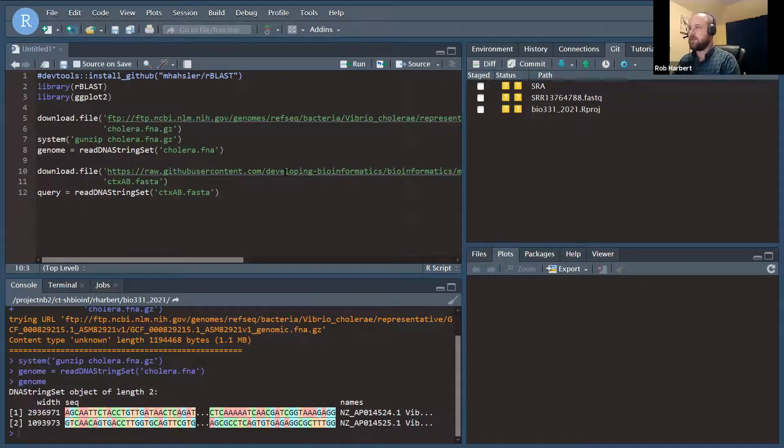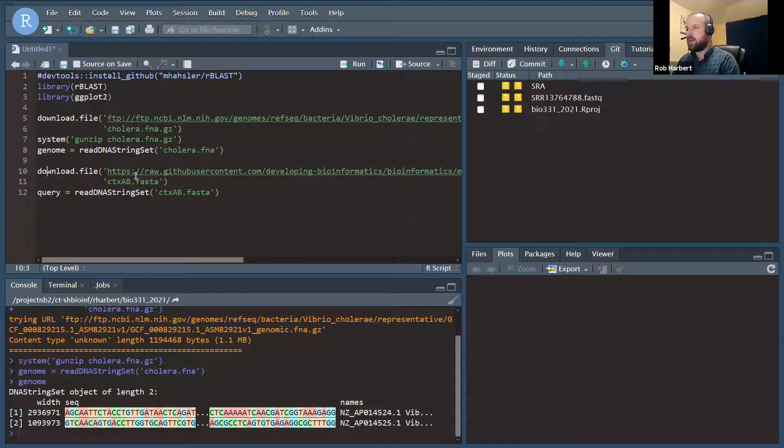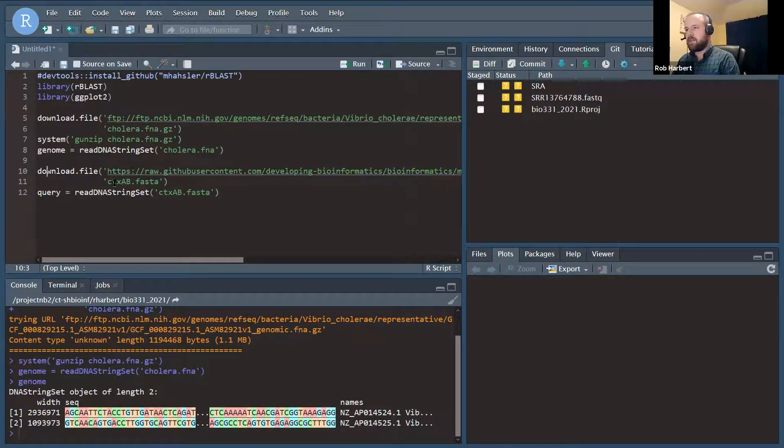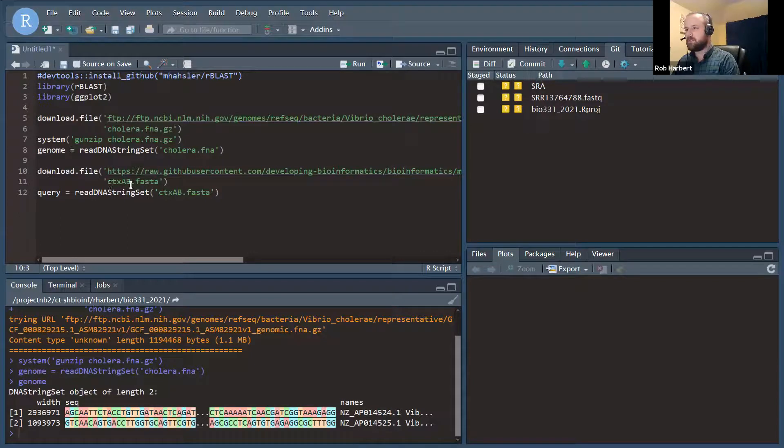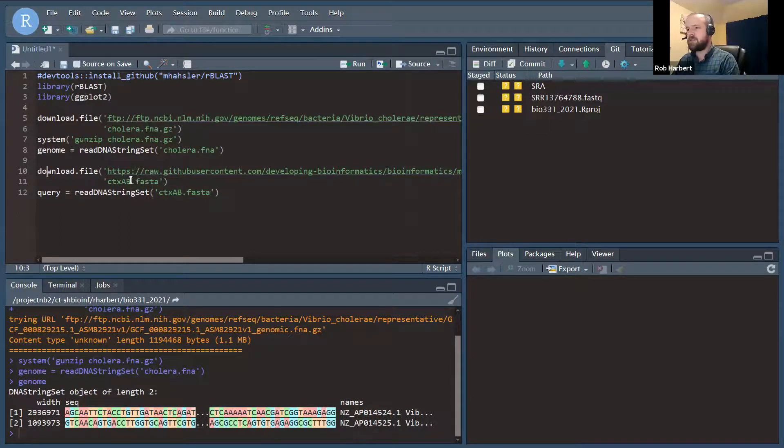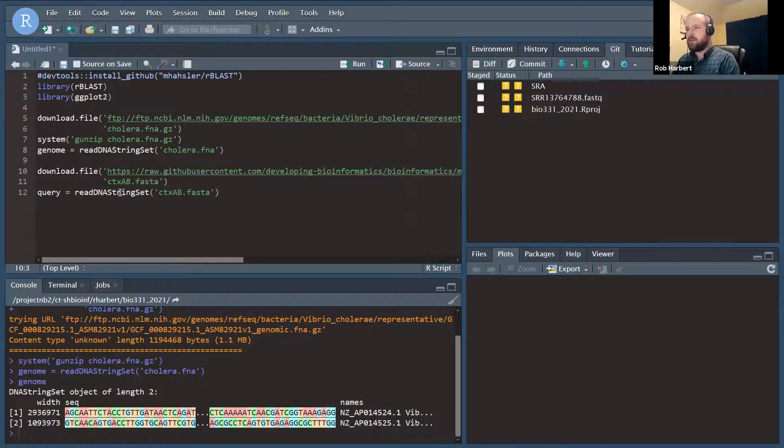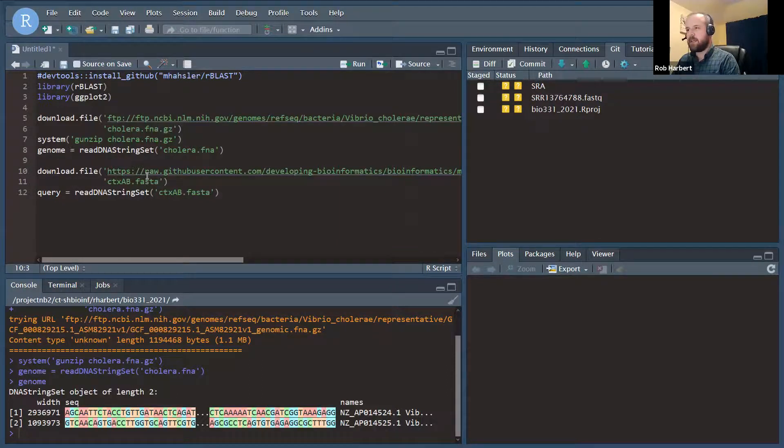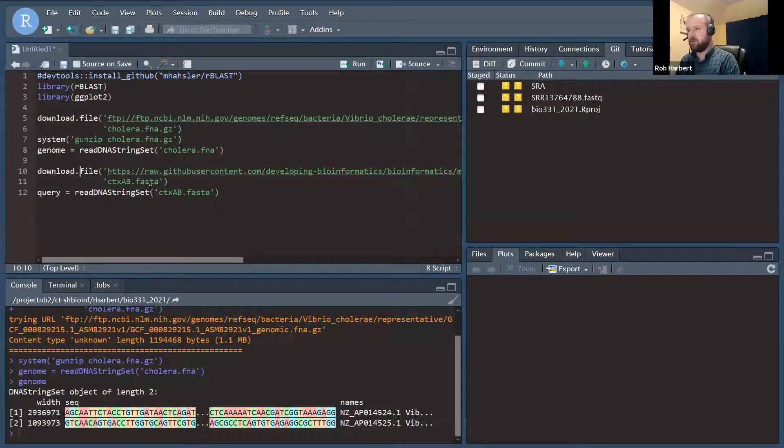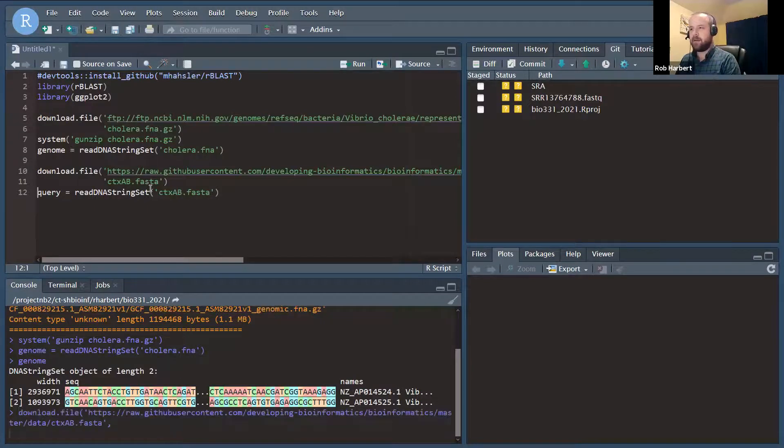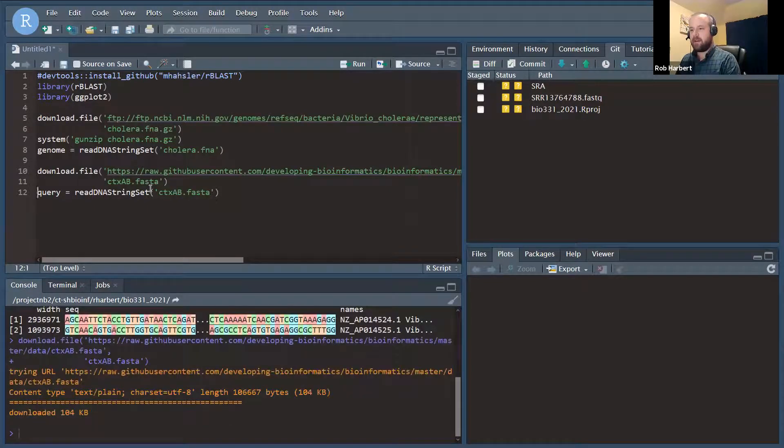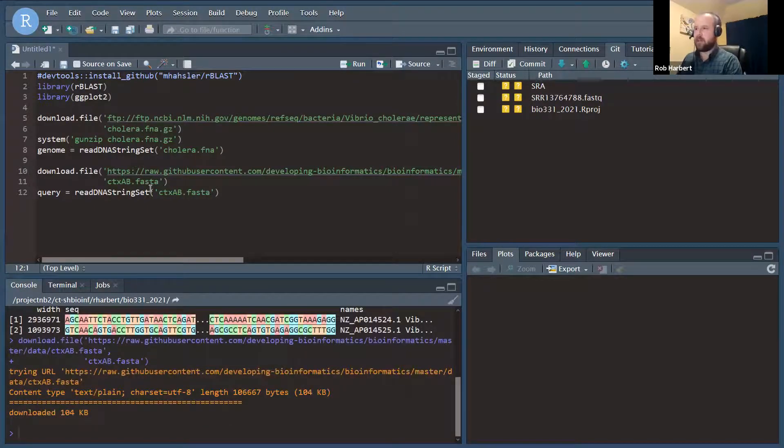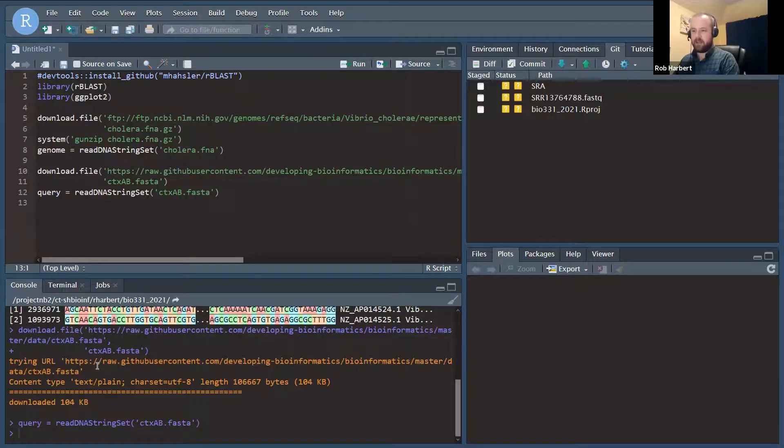Next, we're going to download a FASTA file that I've put together containing the cholera toxin gene sequences. So these are GenBank sequences that are annotated as CTX gene region sequence. And so we're going to read that in from where I put that.